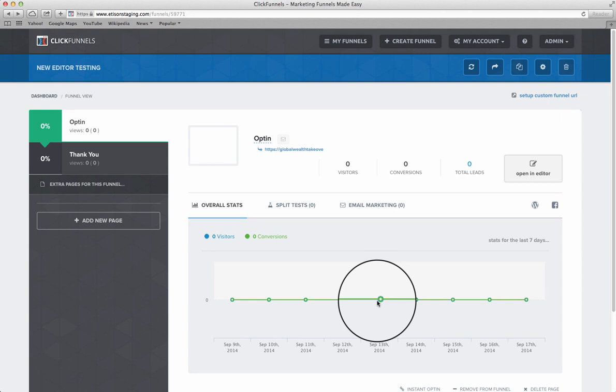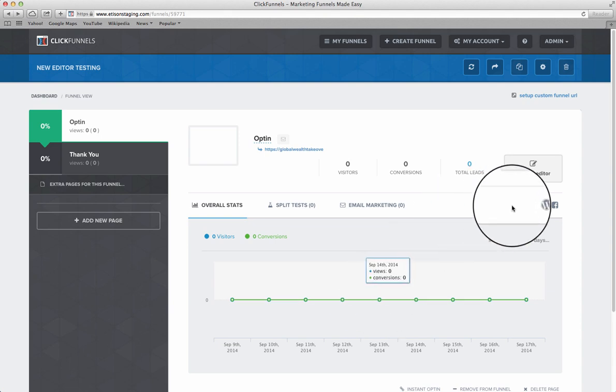Hello my friend, this is Andrew with the ClickFunnels support team. In this video I want to show you how to set up the basic settings on your page.